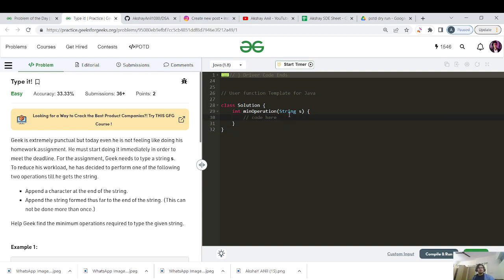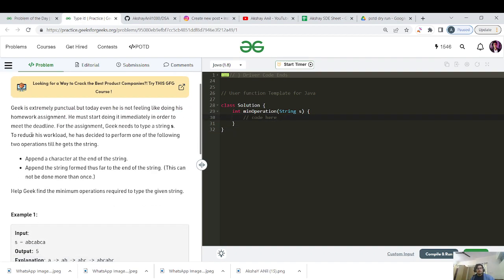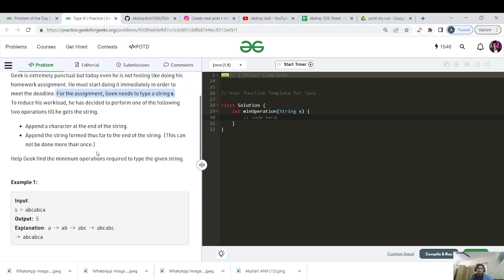It's an easy category question. The name is 'Type It.' Geek is extremely punctual but today is not feeling like doing a homework assignment — we must start immediately to meet the deadline. Geek needs to type a string S. To reduce workload, he can perform one of two operations: append a character at the end, or append the string formed thus far to the end — but the second operation can be done only once. Help Geek find the minimum operations required.